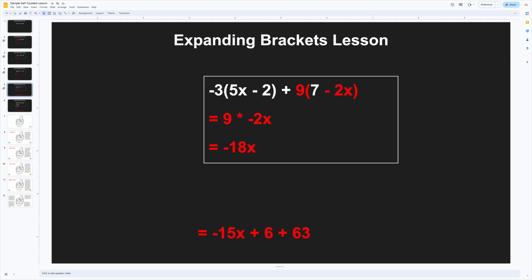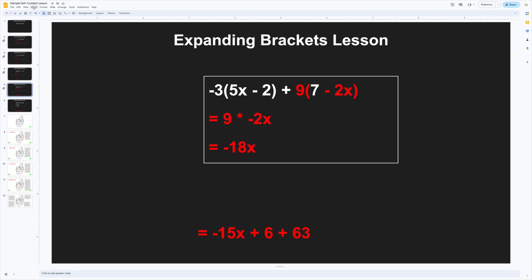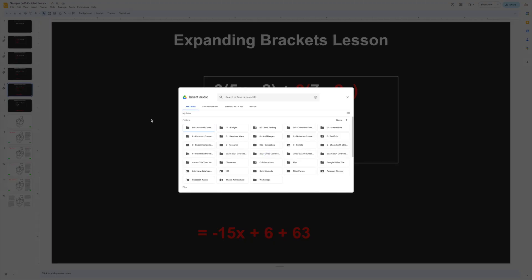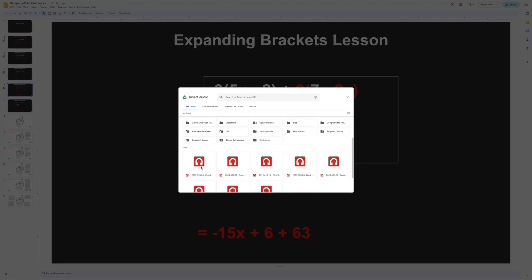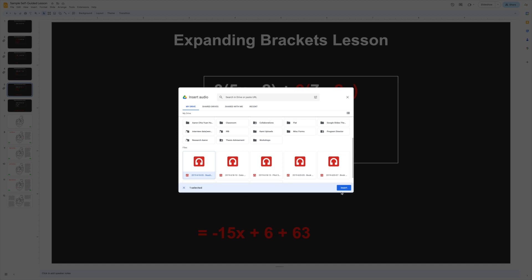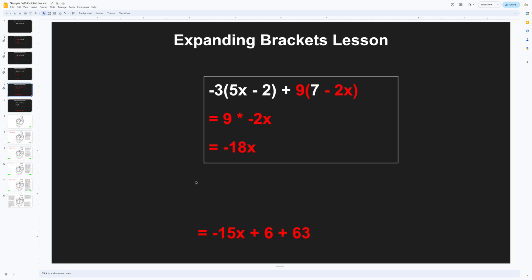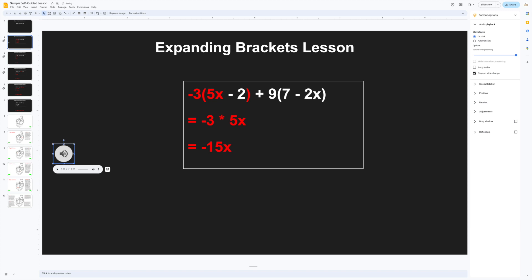You can even embed audio explanations by uploading an audio clip. Now, Google Slides doesn't let you record narration directly onto the slides, at least not at the time I'm making this video.